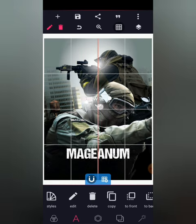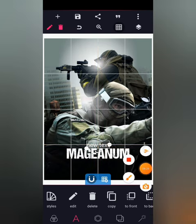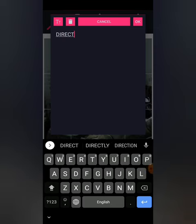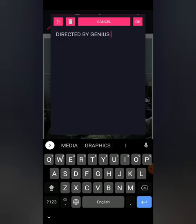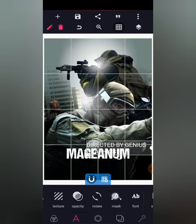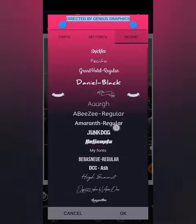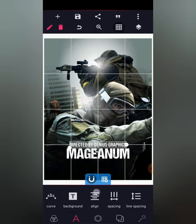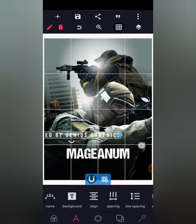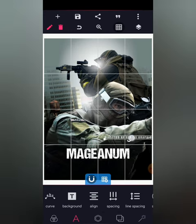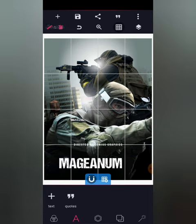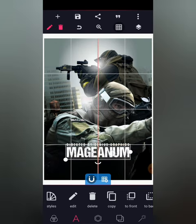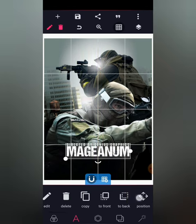I'm going to add another text: 'Directed by Genius Graphics.' I'll change the font to the Baby's Name font — the link is also in the description — and change it to this style. Then I'll increase my line spacing to 25 and reduce my text size. I'll adjust this to fit the text on top.